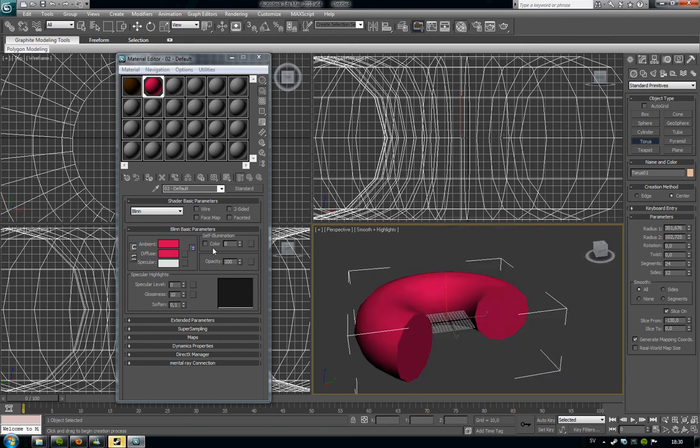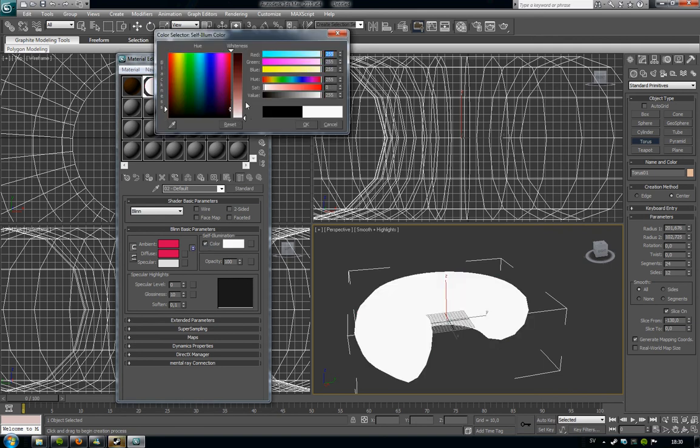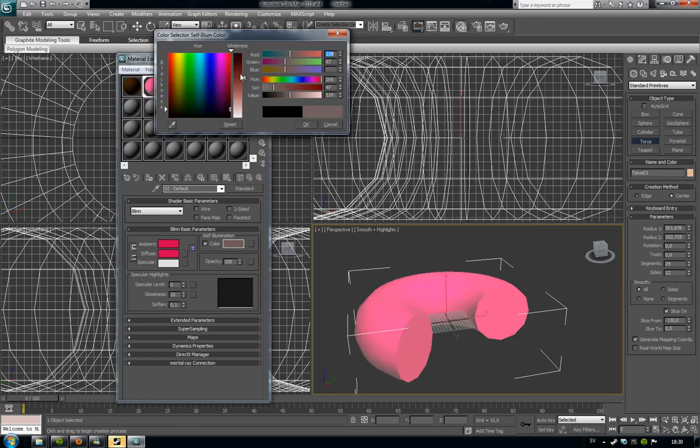And I'm going to use the self-illumination tool. So it's illuminating when we render it later.